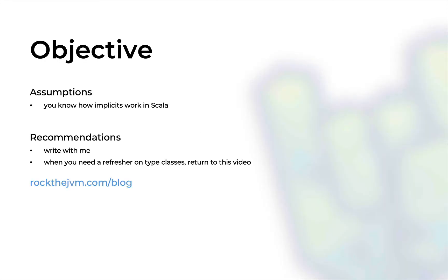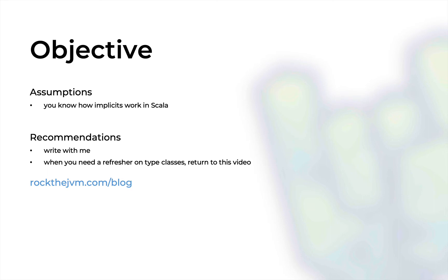This video will assume that you know how implicits work in Scala because we're going to use them. As always, I will recommend that you code alongside me, and whenever you need a refresher on type classes just return to this video. I'm going to also provide this video in written form at rockthejvm.com/blog.